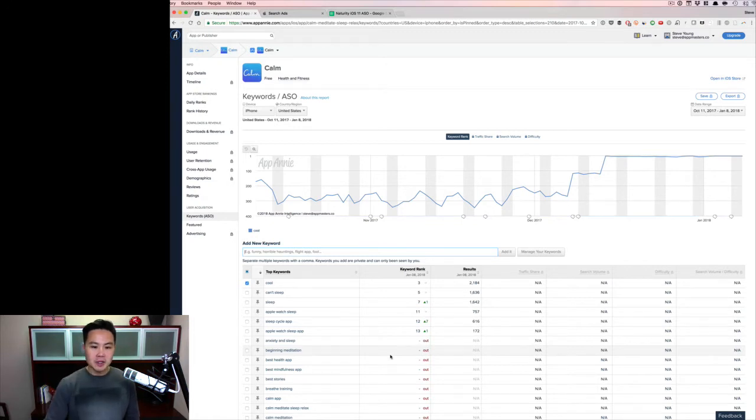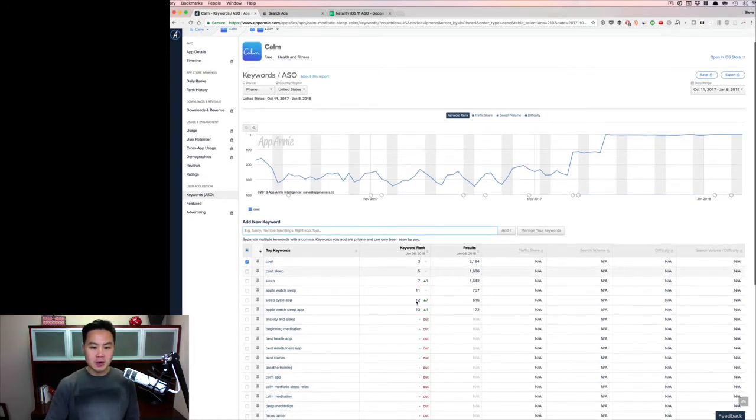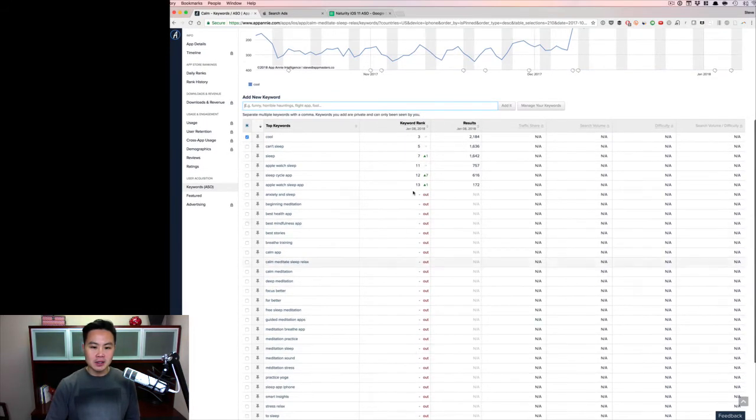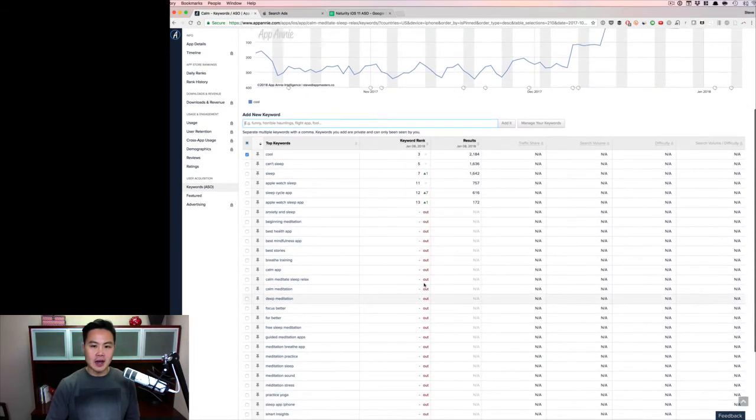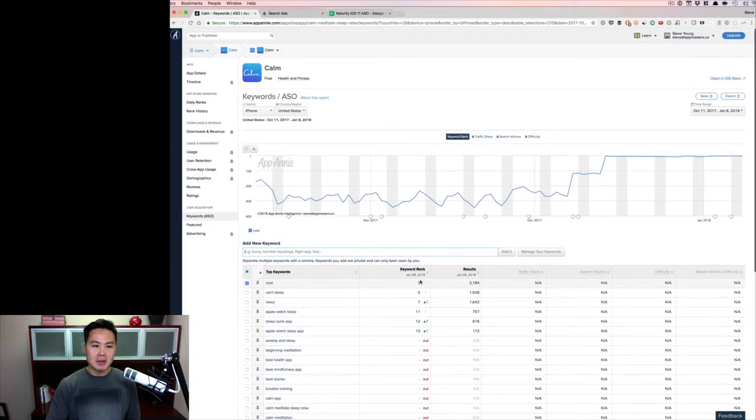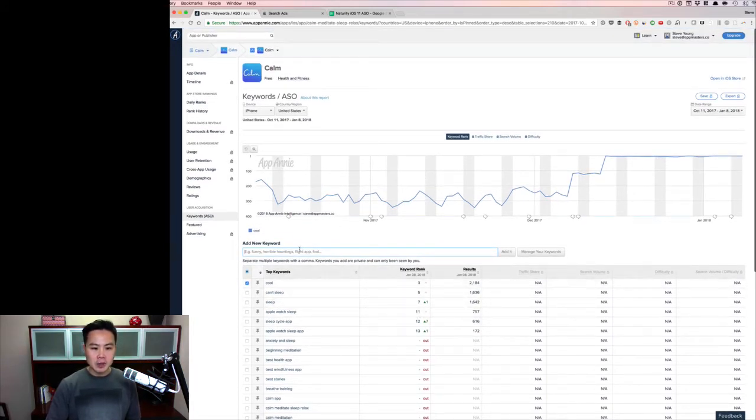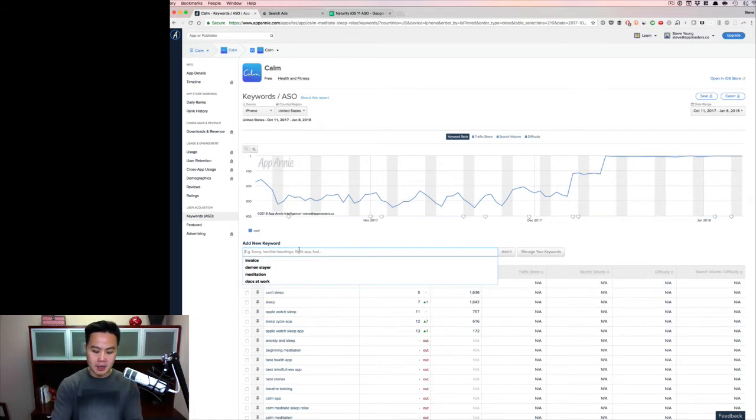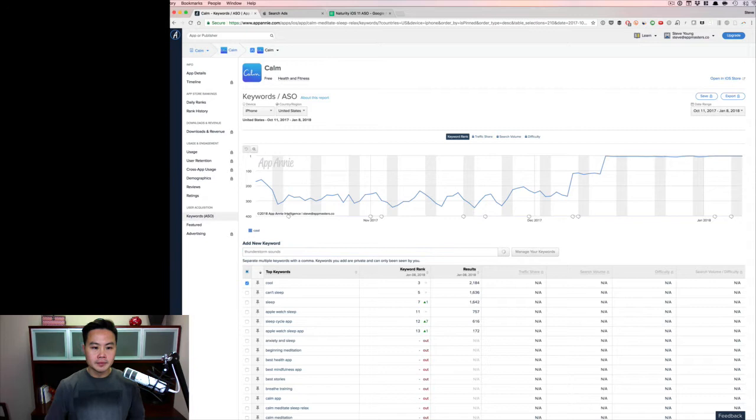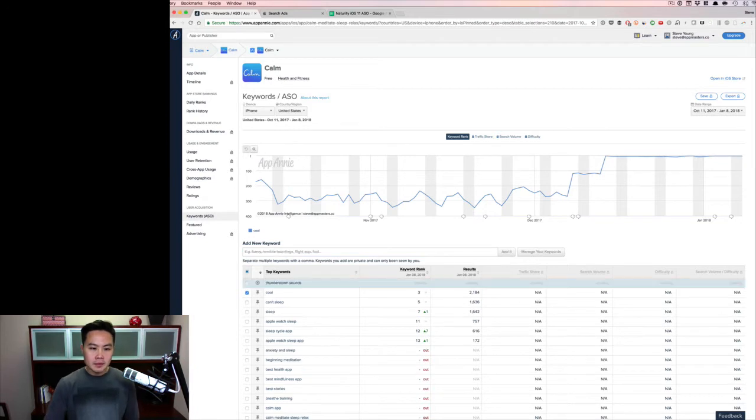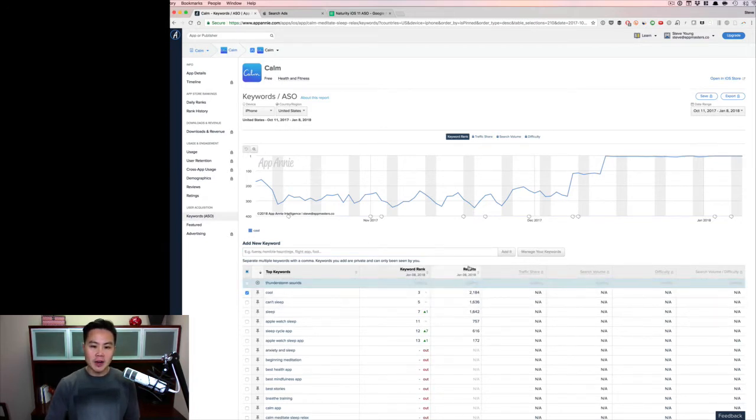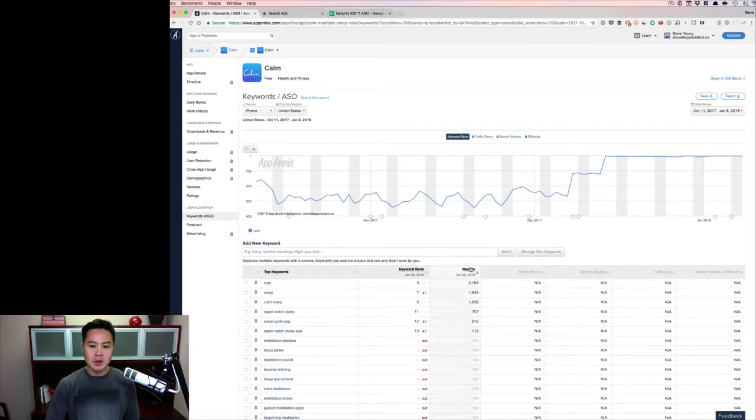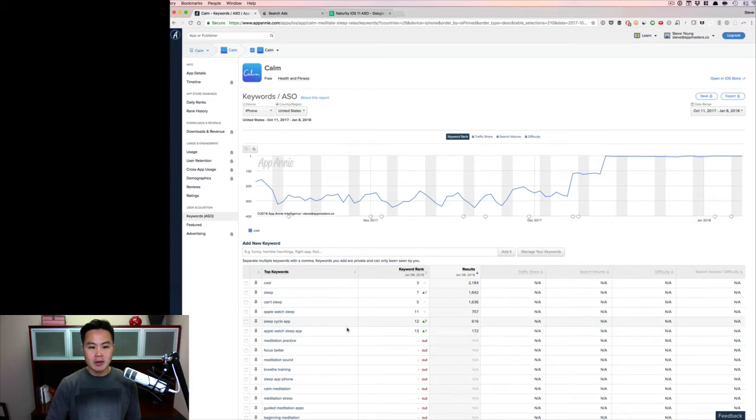Usually these are all filled out, but I had to pick Calm because it has some data. So essentially what you can do is you're going to input your keywords here. So I can put in, I don't know, thunderstorm sounds. On here, and then App Annie will give you the data. And essentially what you're trying to find is the results - so the number of apps that show up for that particular term.